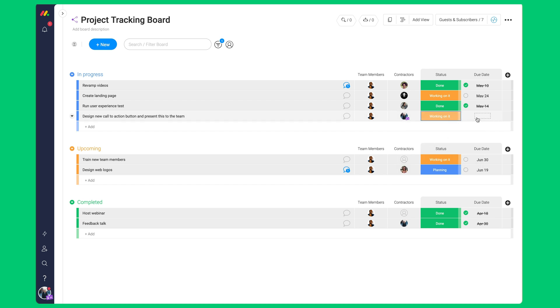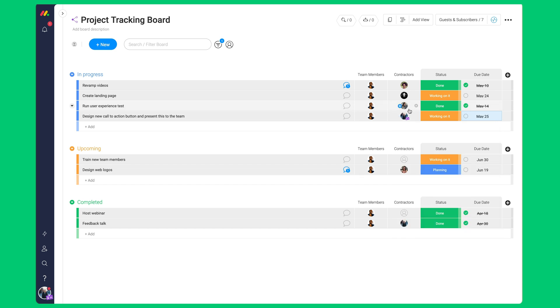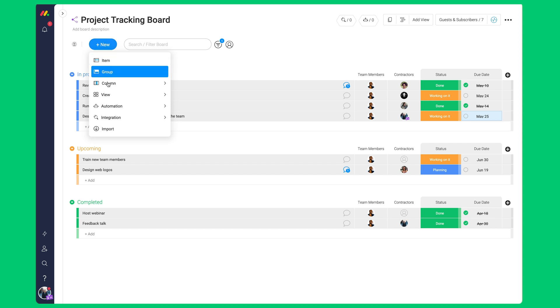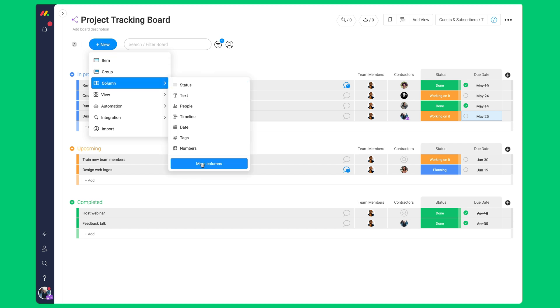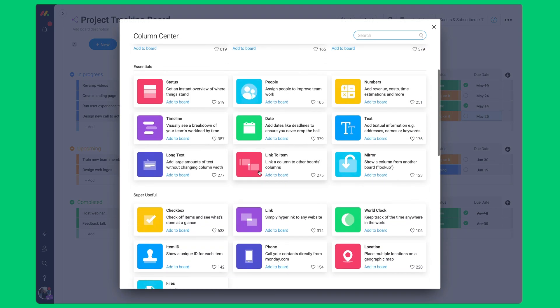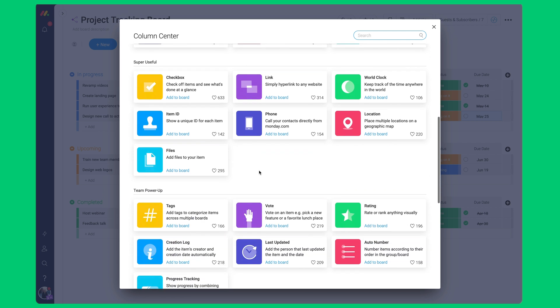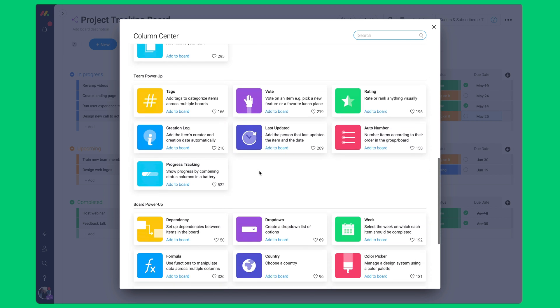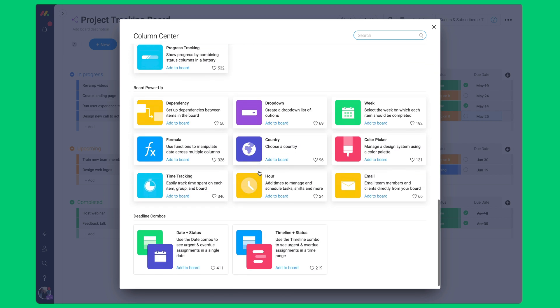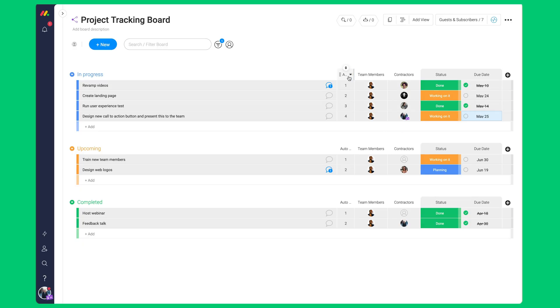They may also update the date column to track deadlines. They may also add another column. Click on new, hover over column, click on more columns. This is the column center. We have 30 plus different kinds to build the board just the way you want. Let's add the auto number column to count each of our projects.